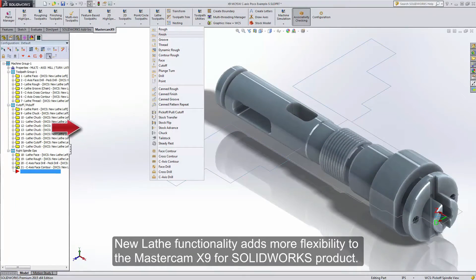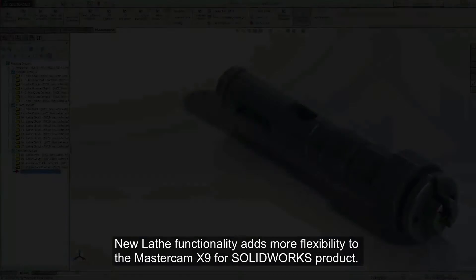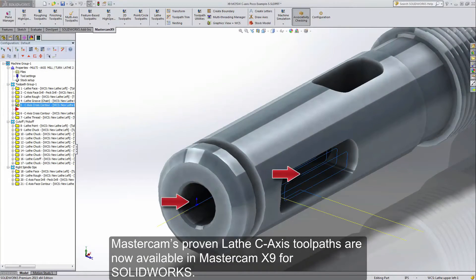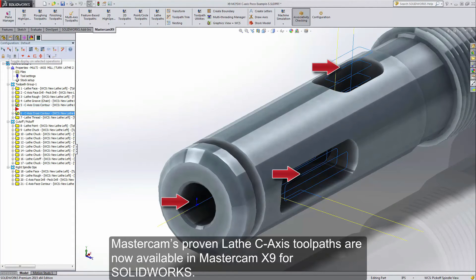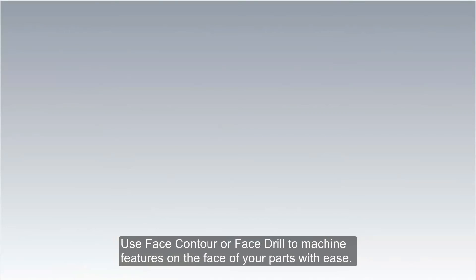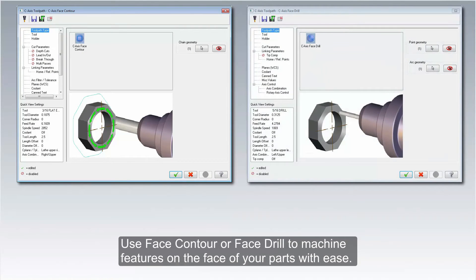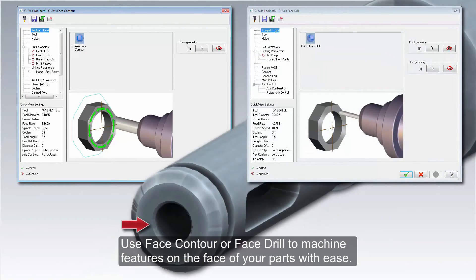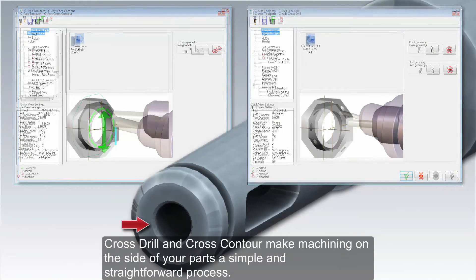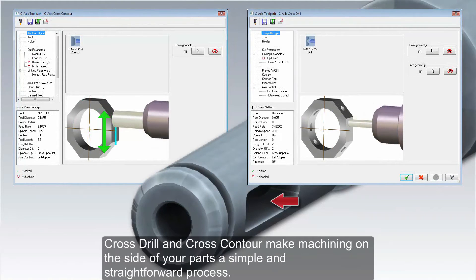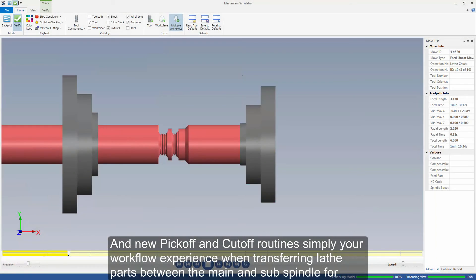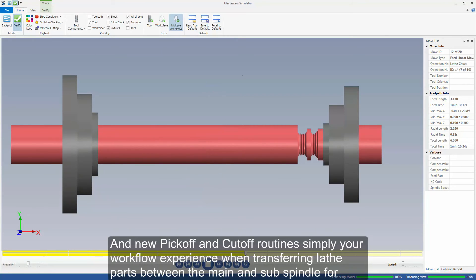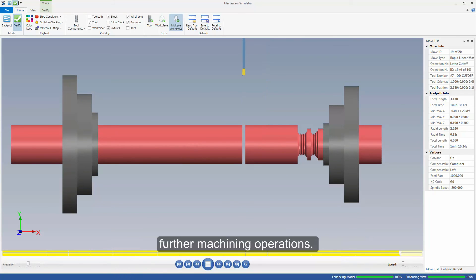New lathe functionality adds more flexibility to the Mastercam X9 for SOLIDWORKS product. Mastercam's proven lathe C-axis toolpaths are now available in Mastercam X9 for SOLIDWORKS. Use face contour or face drill to machine features on the face of your parts with ease. Cross drill and cross contour make machining on the side of your parts a simple and straightforward process. New pick-off and cut-off routines simplify your workflow experience when transferring lathe parts between the main and sub spindle for further machining operations.